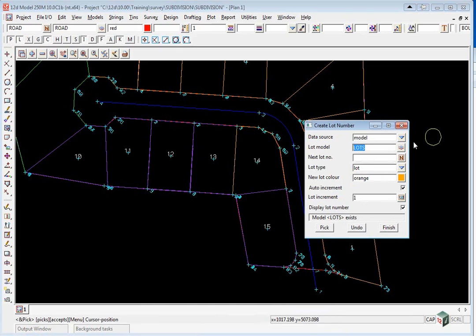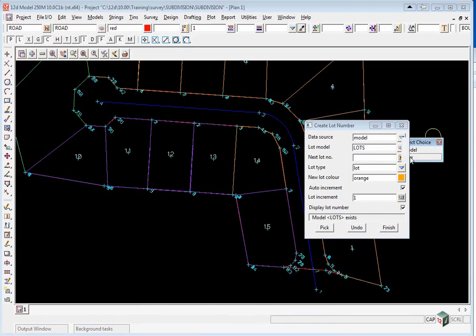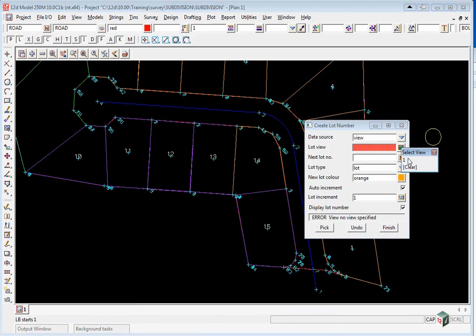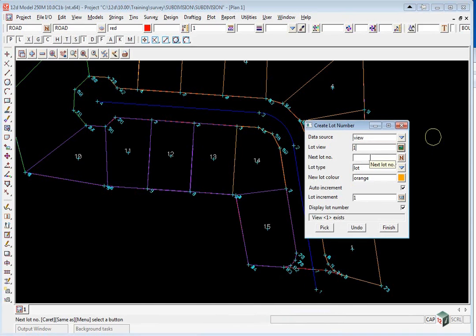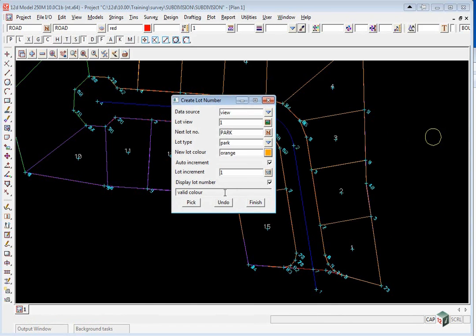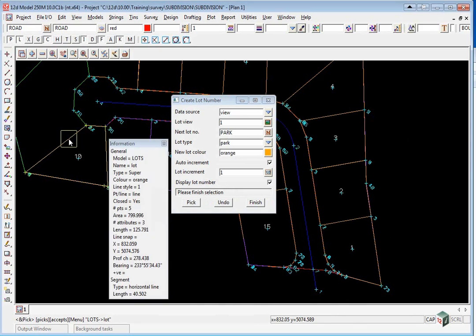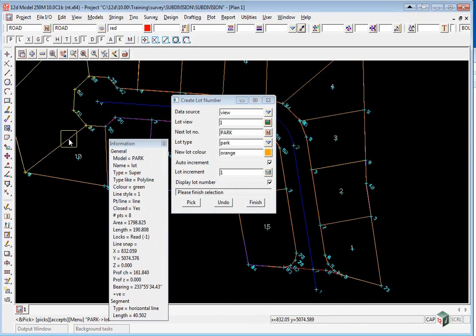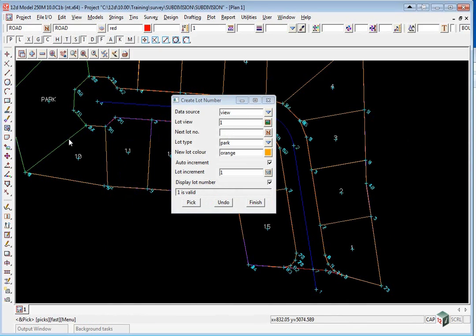For this one, to do the park we can actually change it to view, and the view will be 1. The next lot will be called park, and the lot type will be a park. Click pick, and pick until it highlights the park, and accept.